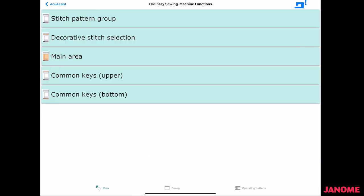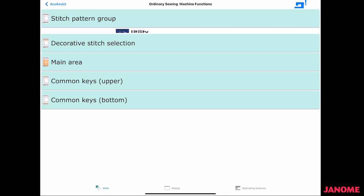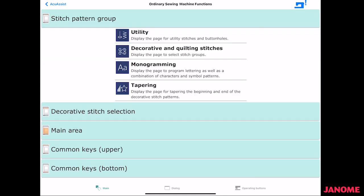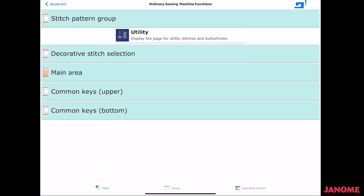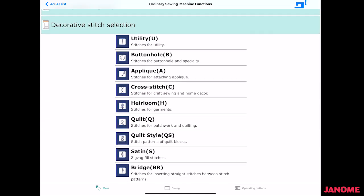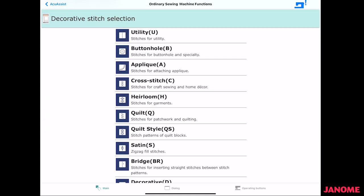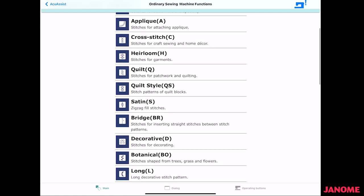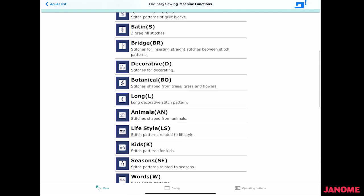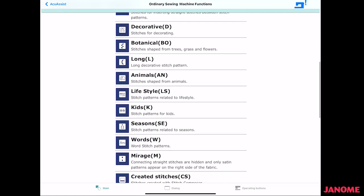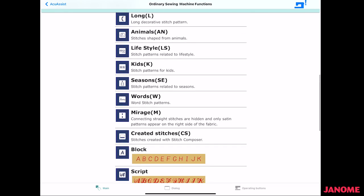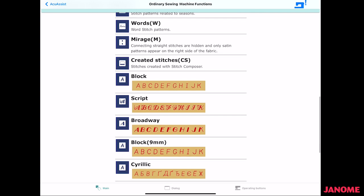Under your machine functions, under ordinary sewing machine functions, there's the main, there's dialogue, and there's operating buttons. So here I can look at my stitch pattern groups, and these are the icons that you will see on your screen. So if I wanted to look at the decorative stitch selection, these are the different groupings of decorative stitches. And these are not selectable like in the other areas.